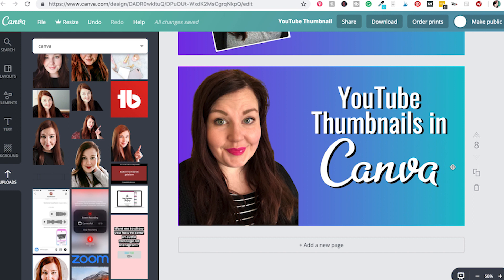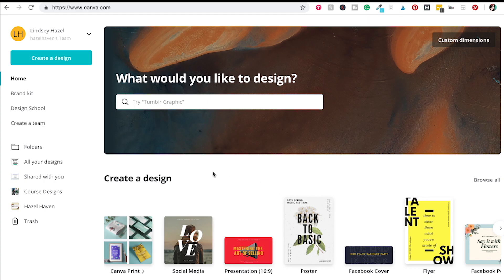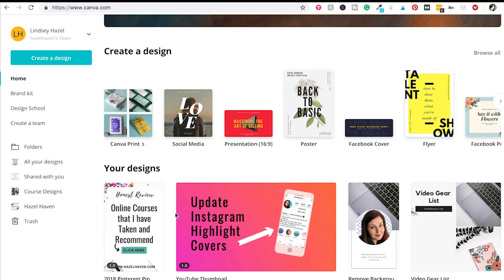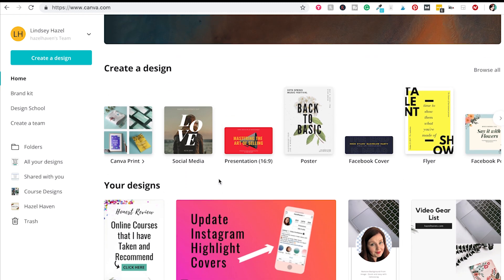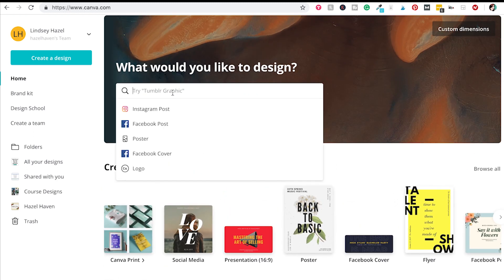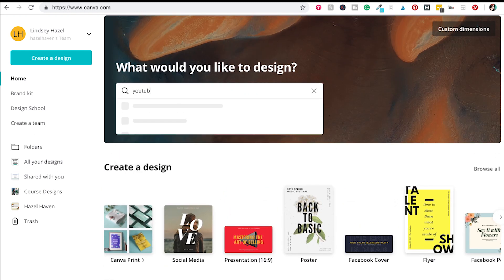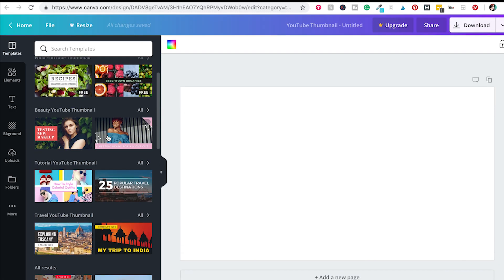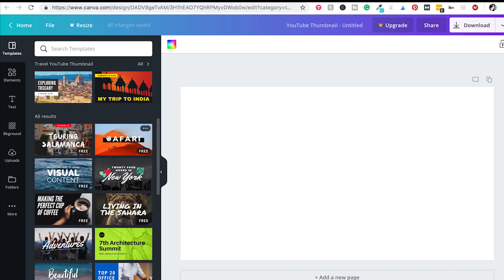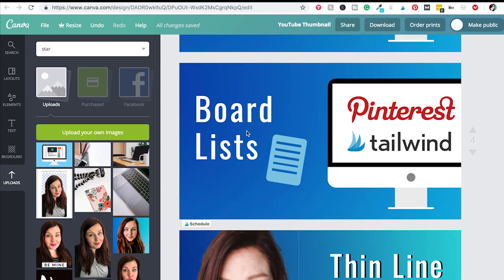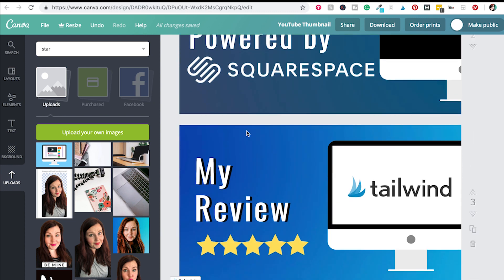I am using the free version of Canva. Once you get here, you can either use one of your own designs for thumbnails, or you can browse up here and type in 'YouTube thumbnail.' Over on the left they already have a bunch of different thumbnail templates you can use, but I'm going to show you how you can make your own.